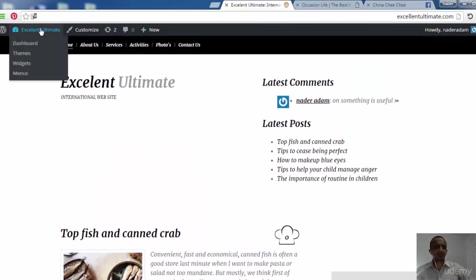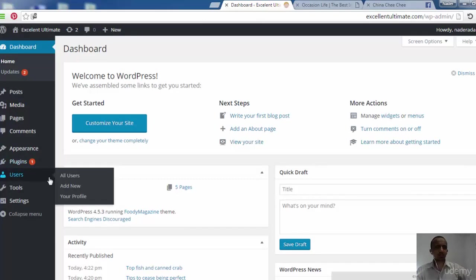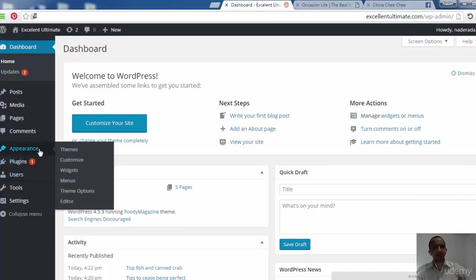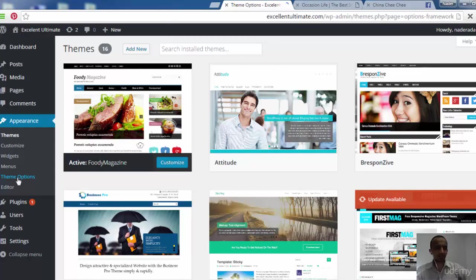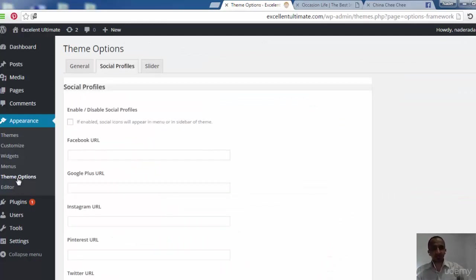Now let's get back to the theme, or again to the dashboard, to show if there are some other details. Let's click on Appearance to show all about customization. Before we go to customize this theme, we can see Theme Options — let's visit this tab to show the options for the food magazine theme.